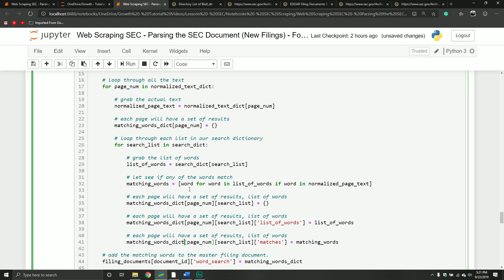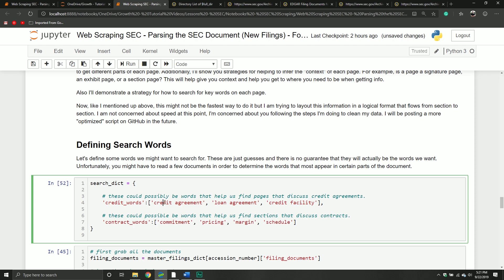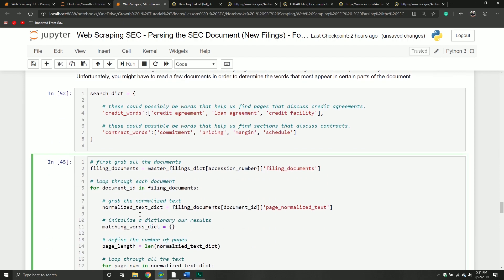I've had people reach out asking how to search the entire document for a particular word. So basically what I showed you first is how you need to structure certain things. If you're searching for words, categorize the words and store those categories in a dictionary where the key is the category and the value is the list of words you want to search. From here you would loop through each document as you normally do, and you would grab the normalized text that we cleaned up because that's going to be the easiest one to search.